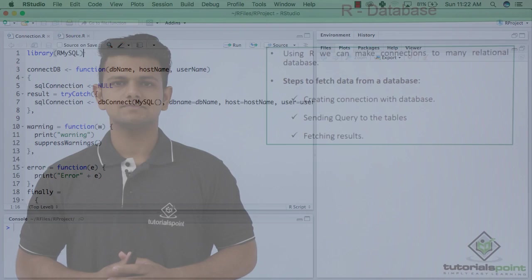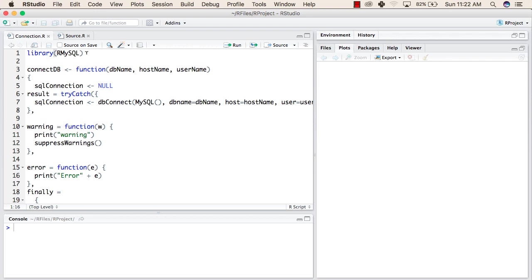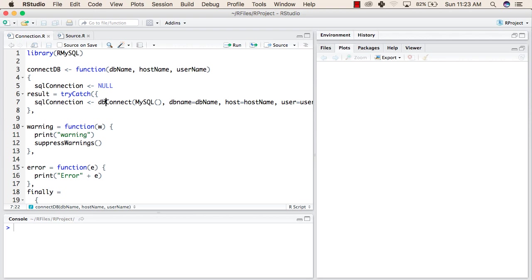To fetch data from our local database using MySQL, we use the MySQL library. First, you will need to install the library, but since I have already installed it, I am directly calling it in our working environment. After this, you need to create a connection with the database. For this, you will write the variable name SQL connection and use the DBconnect function to connect to a database.